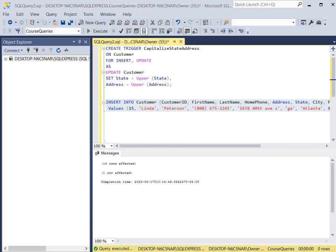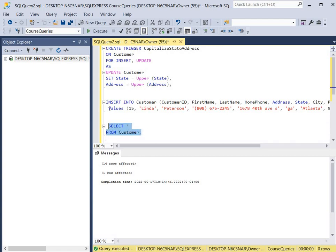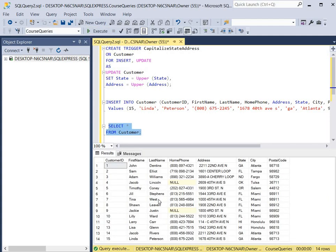It completed successfully. Now we open up the customer table to ensure that the address and the state are uppercase. We select all records from the customer table and click execute. As you can see on the new record, the address is in all caps — and in fact all the other addresses are now all caps — and the state is all caps. This ensures that whenever a state or address is entered it will be in all caps.